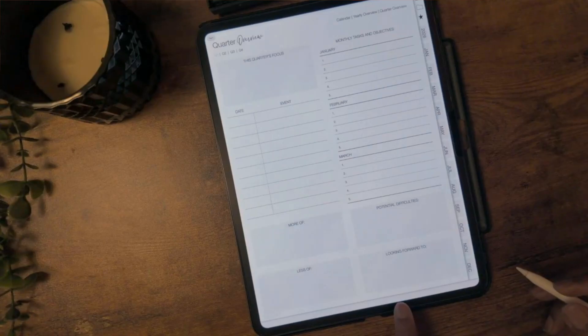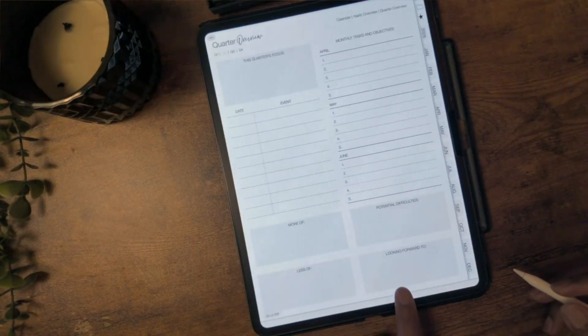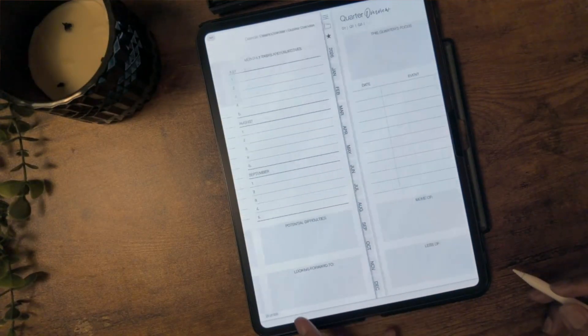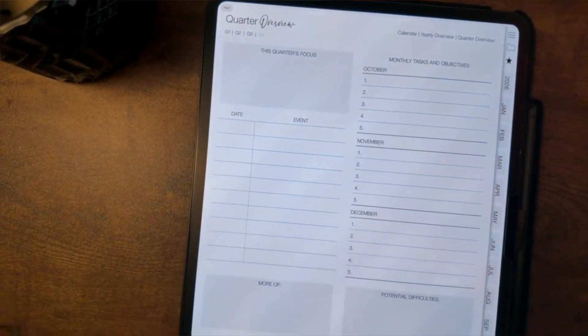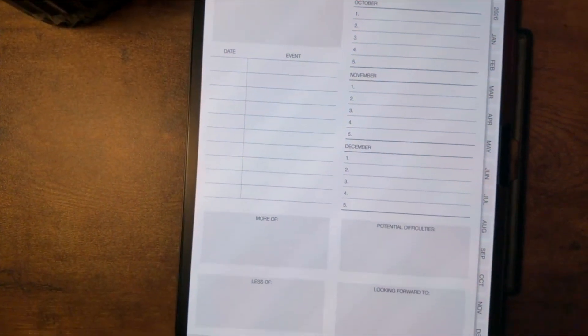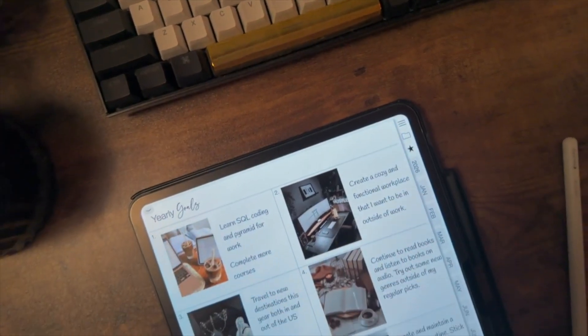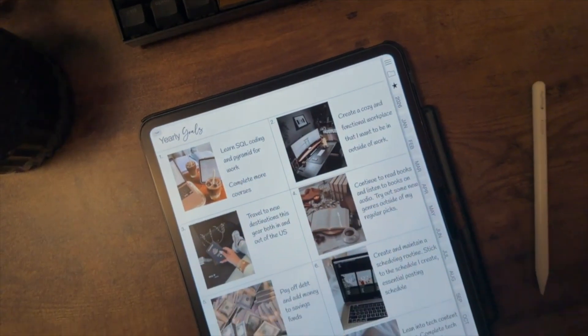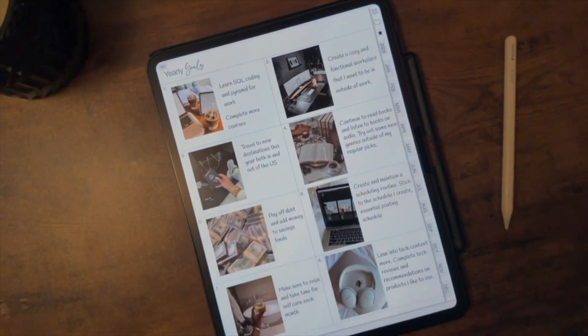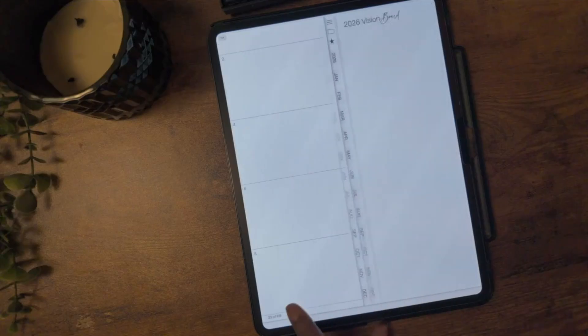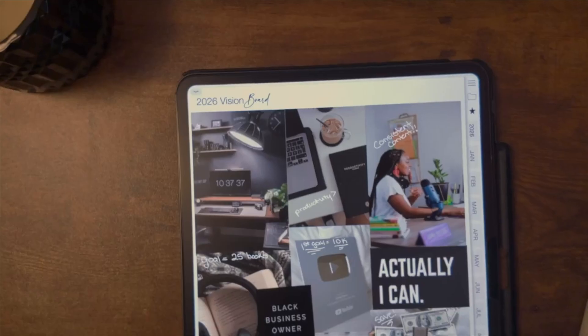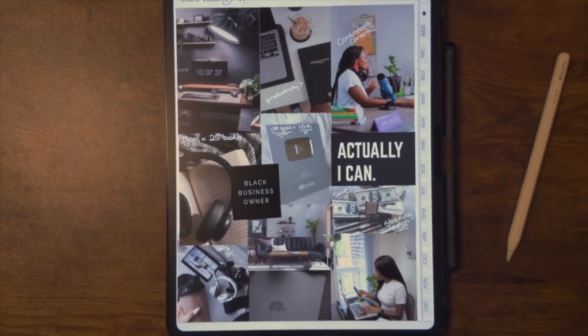The next templates are your quarterly planning templates. Each quarter has its own page and you can use it to write down your focus, tasks, or any events you have planned for the quarter. At the bottom of the page, there's space to come back and review how the quarter went. The next template is for your yearly goals — the boxes can be used to write down your goals and there's space to add motivational pictures. Moving on, you have your vision board for 2026, which will help you visualize your goals and stay motivated to achieve them.